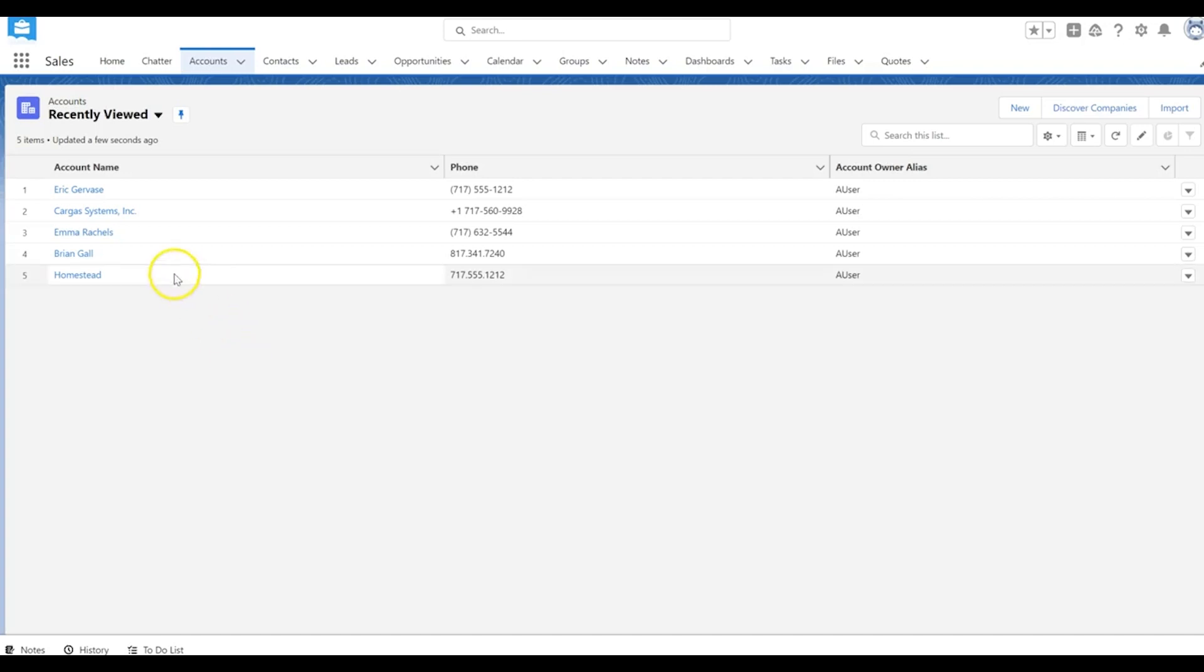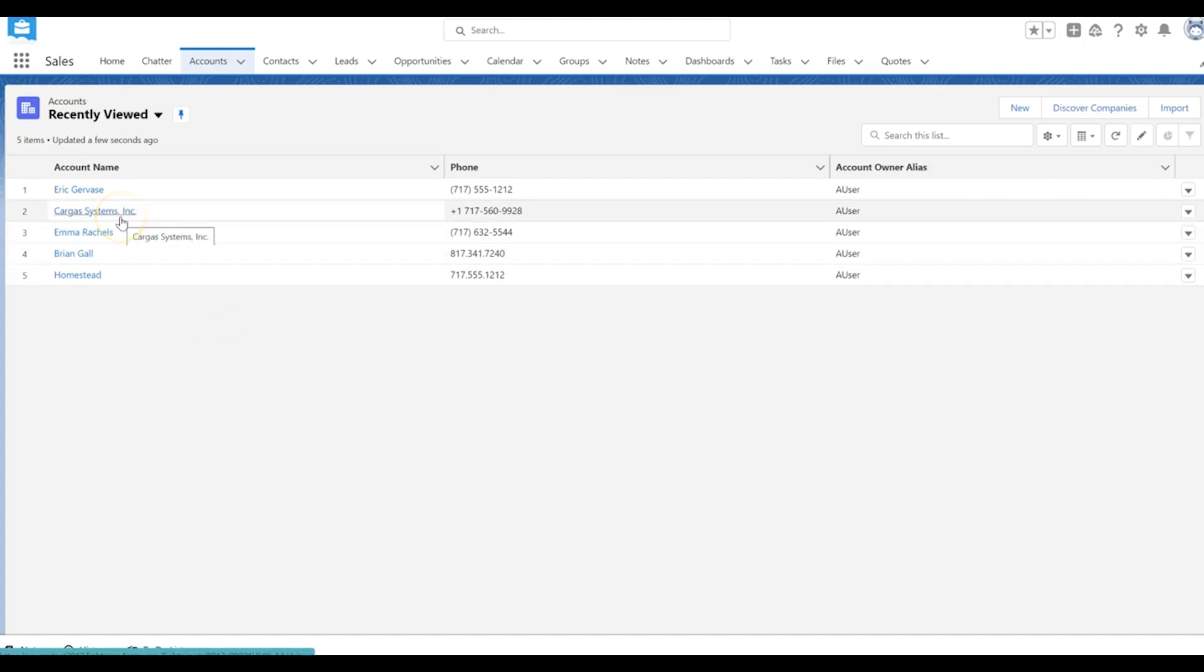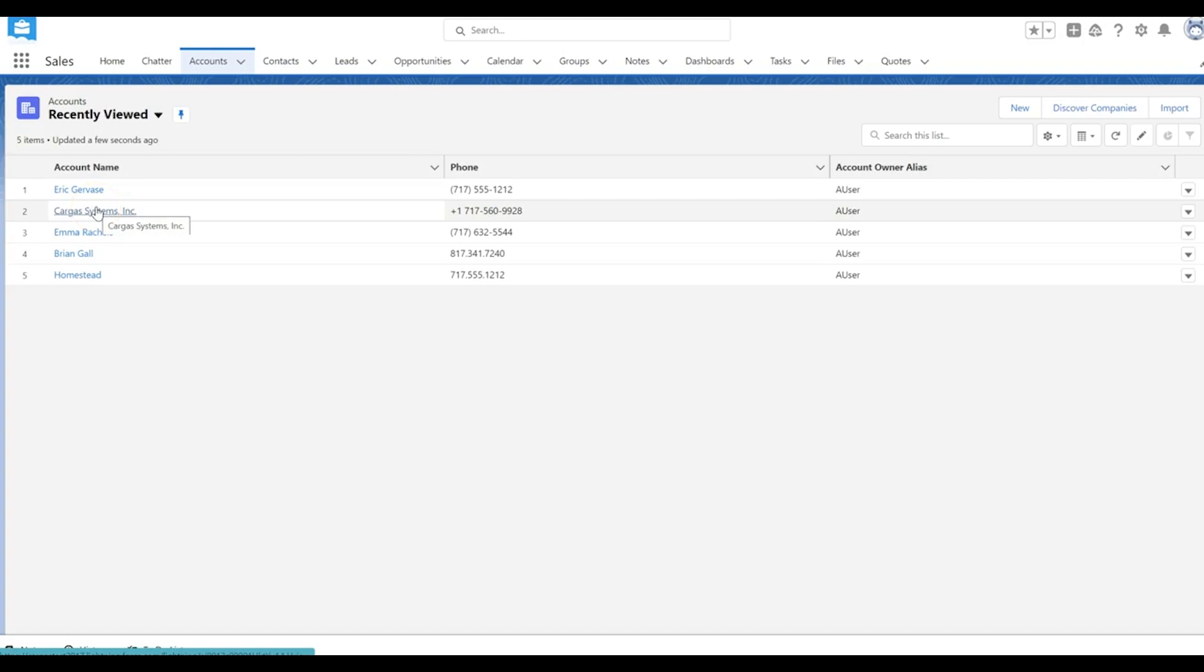The LinkedIn Sales Navigator integration can be downloaded directly from AppExchange. When you download that AppExchange app you can install it and configure it in multiple different objects within the system. You can install it in leads, accounts, contacts, and opportunities.